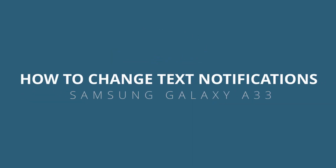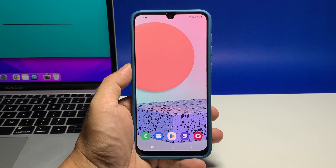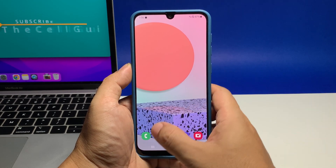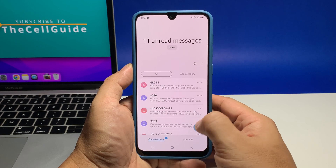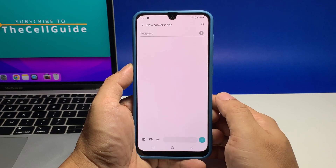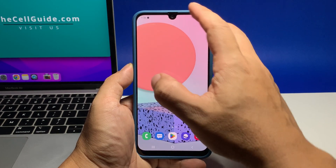In this video, we will show you how to change the text notification sound on Samsung Galaxy A33 so that you can easily tell whether the notification you receive is from other apps or from the texting app you're using.